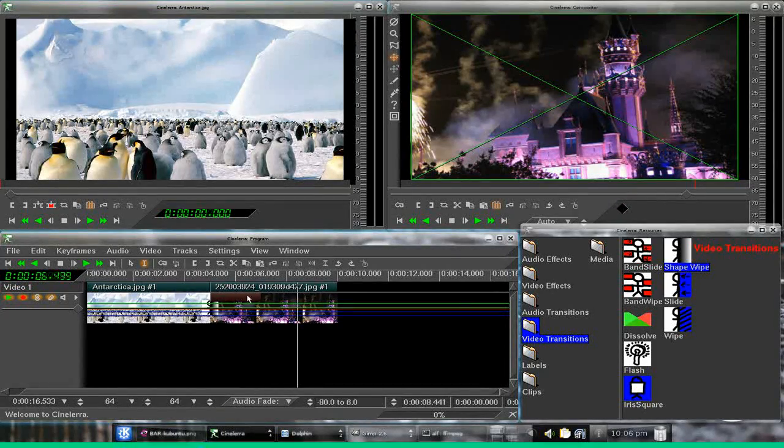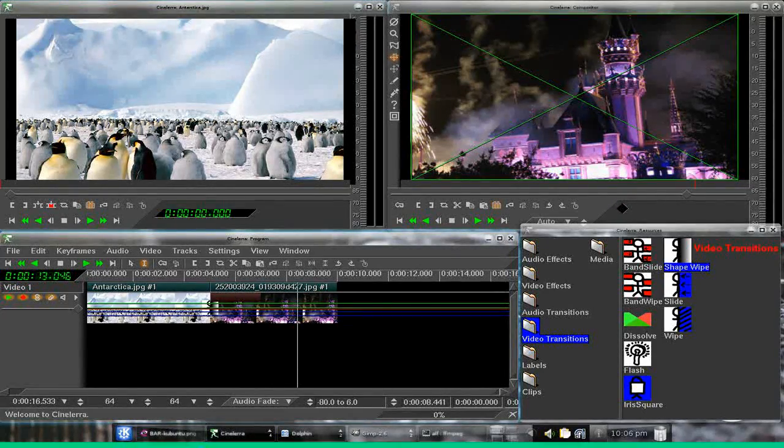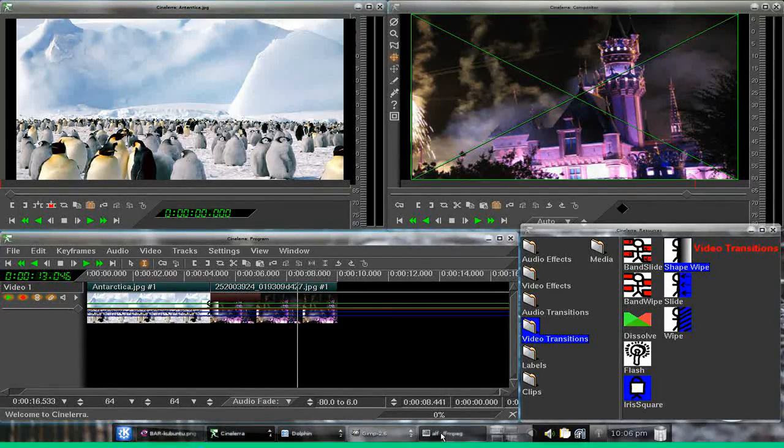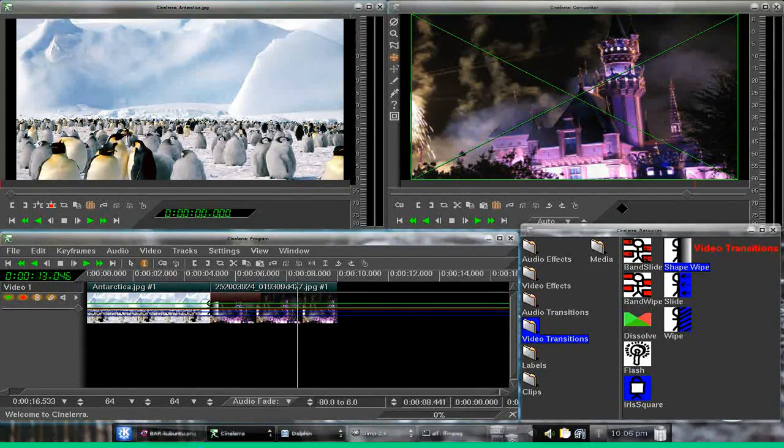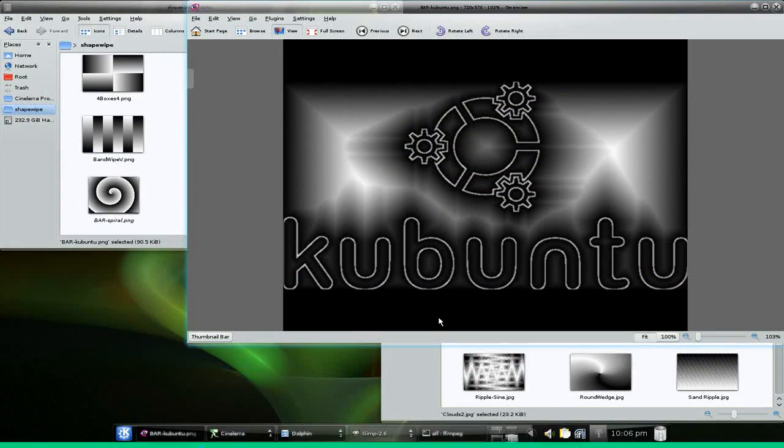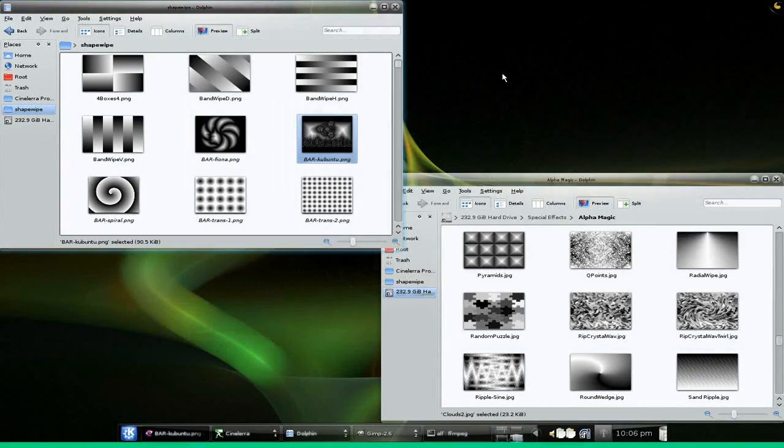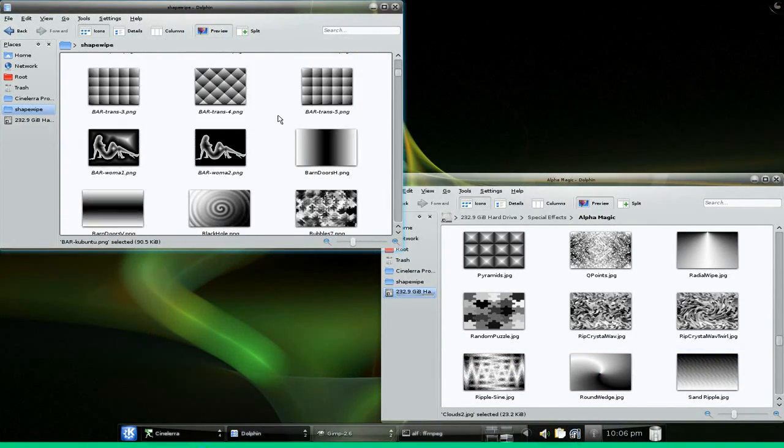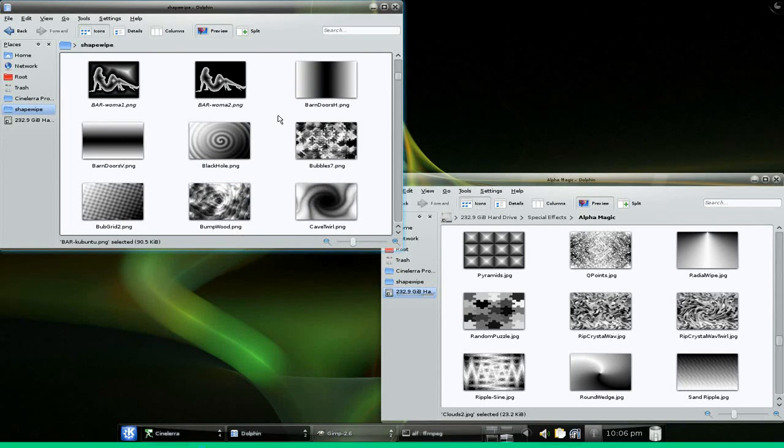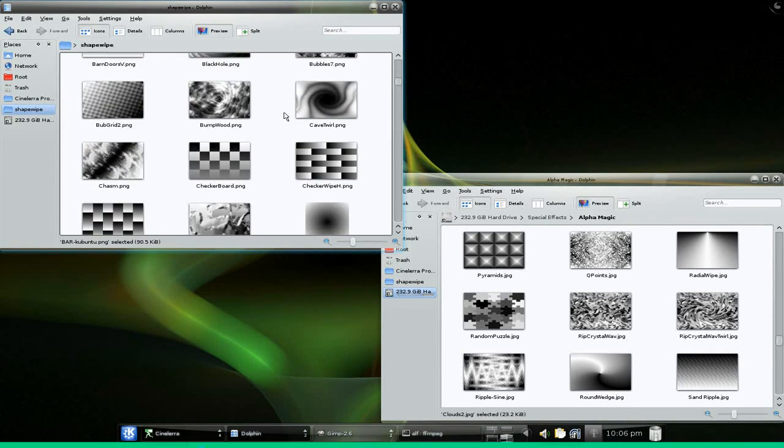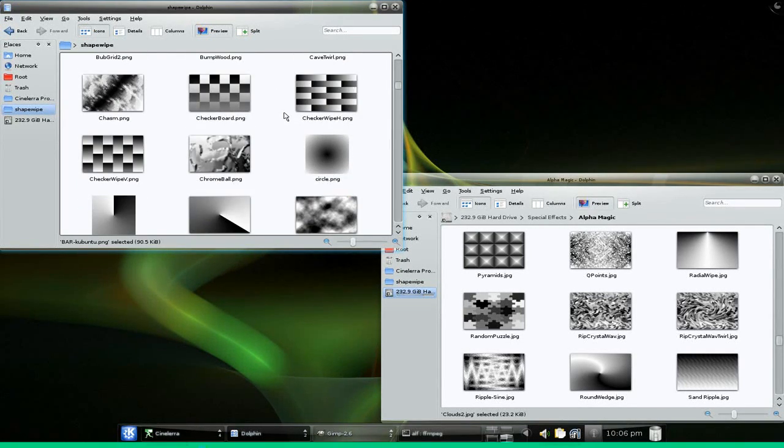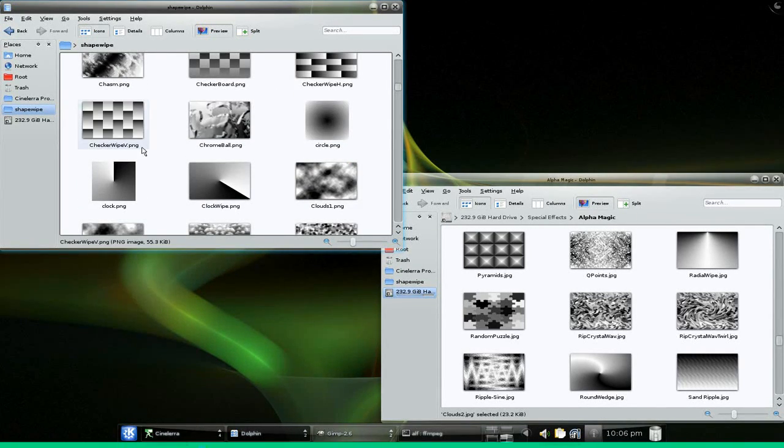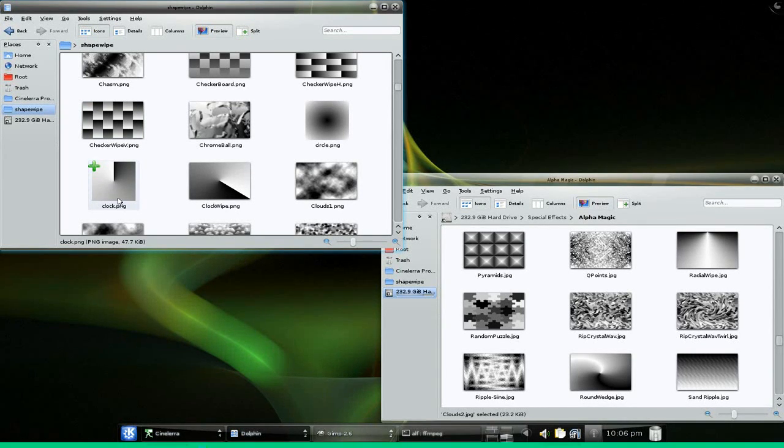So let's take a look. Let's find another one that we want to use here. Find something, let's not do that. Let's do the clock.